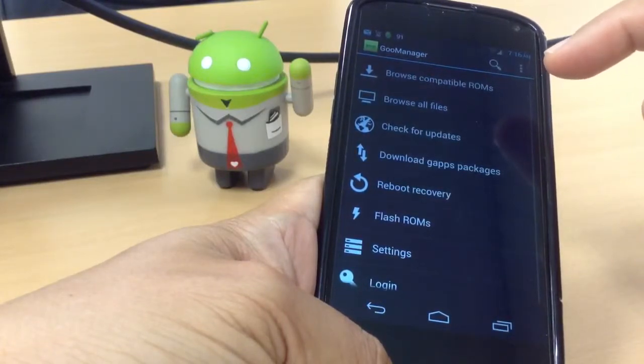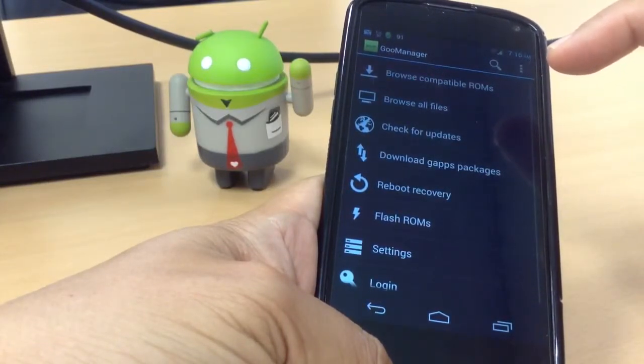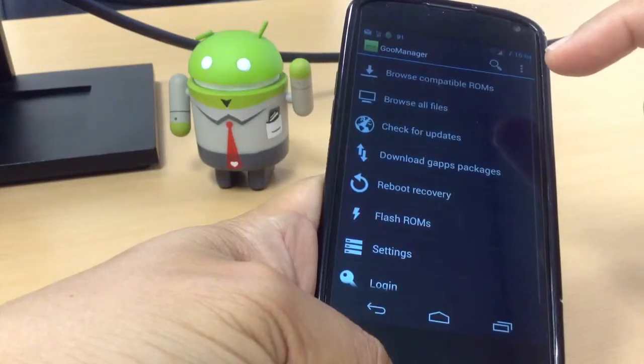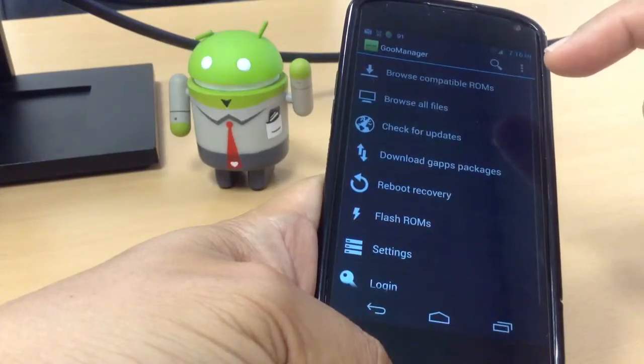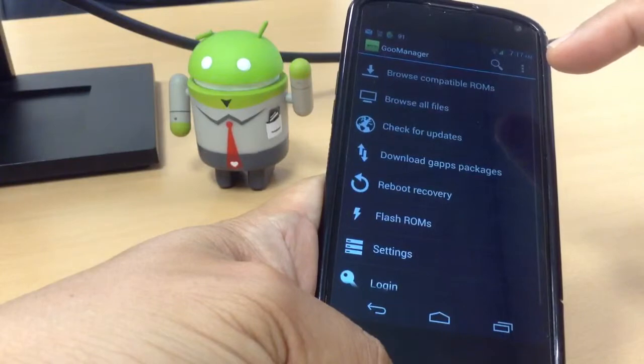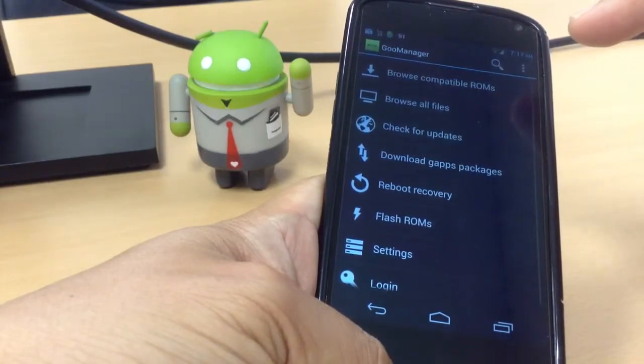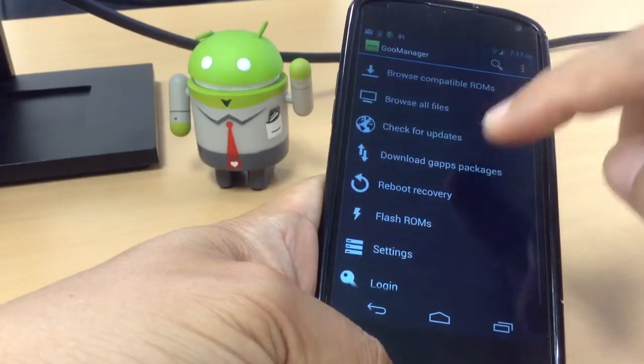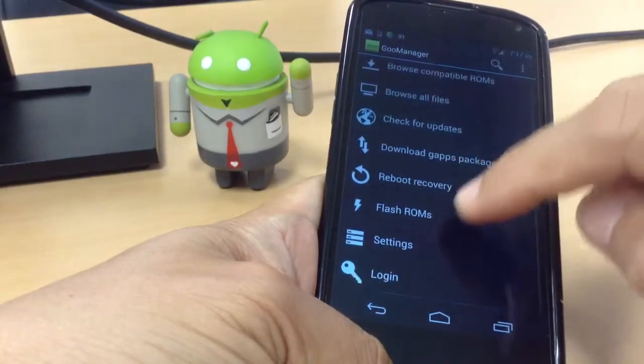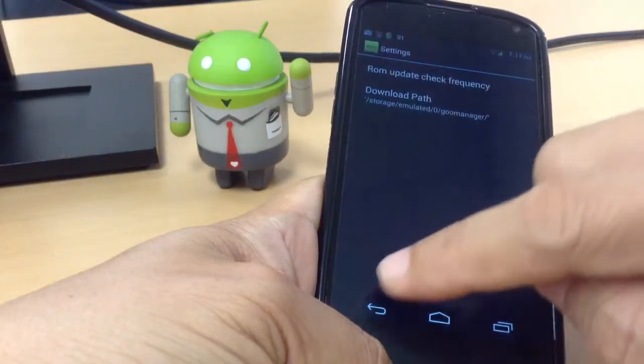Make sure that update notifications are available for ROMs and Google Apps packages. These notifications are not pushed but run at startup and every 2 to 24 hours, which is configurable from the app itself.